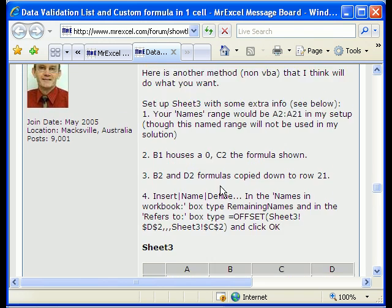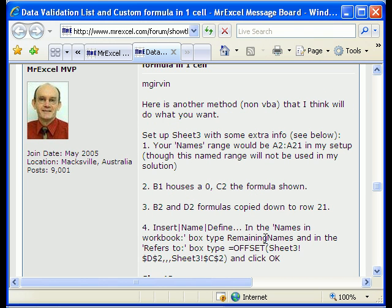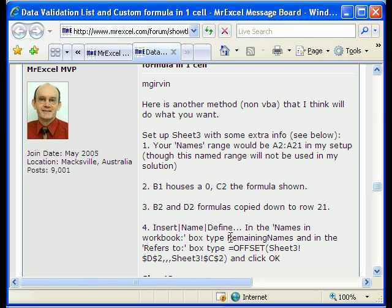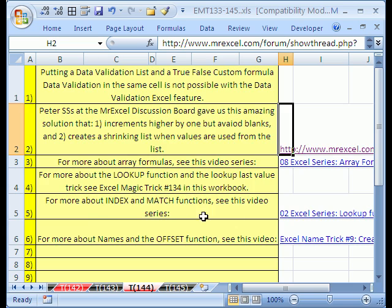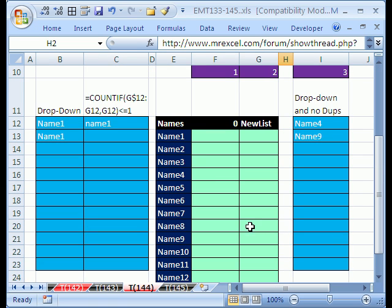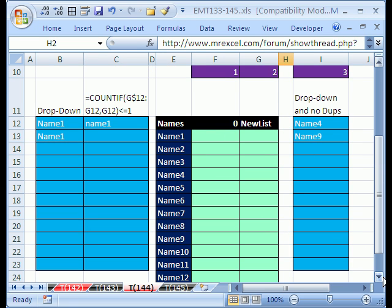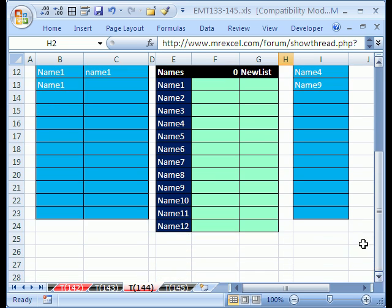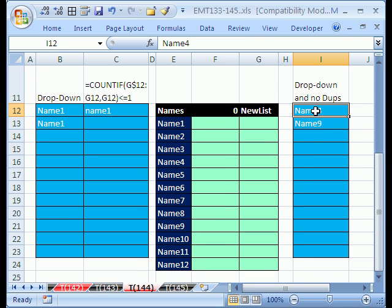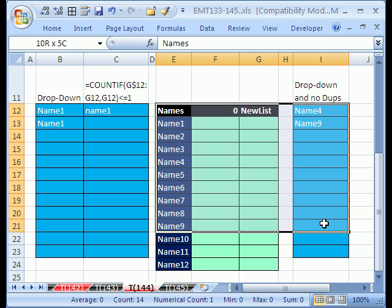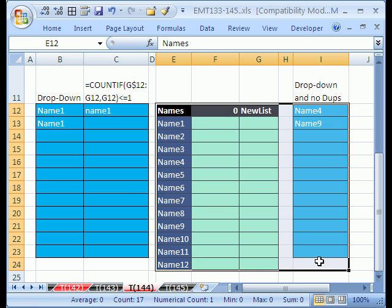This one is much more complicated and the VBA solution is much easier and quicker. But for us formula geeks, this whole solution, which we'll look at here, has some great tricks in it. So let's scroll down here and see if we can't figure out how to do this. We want a dropdown and no dupes in this little section right here.